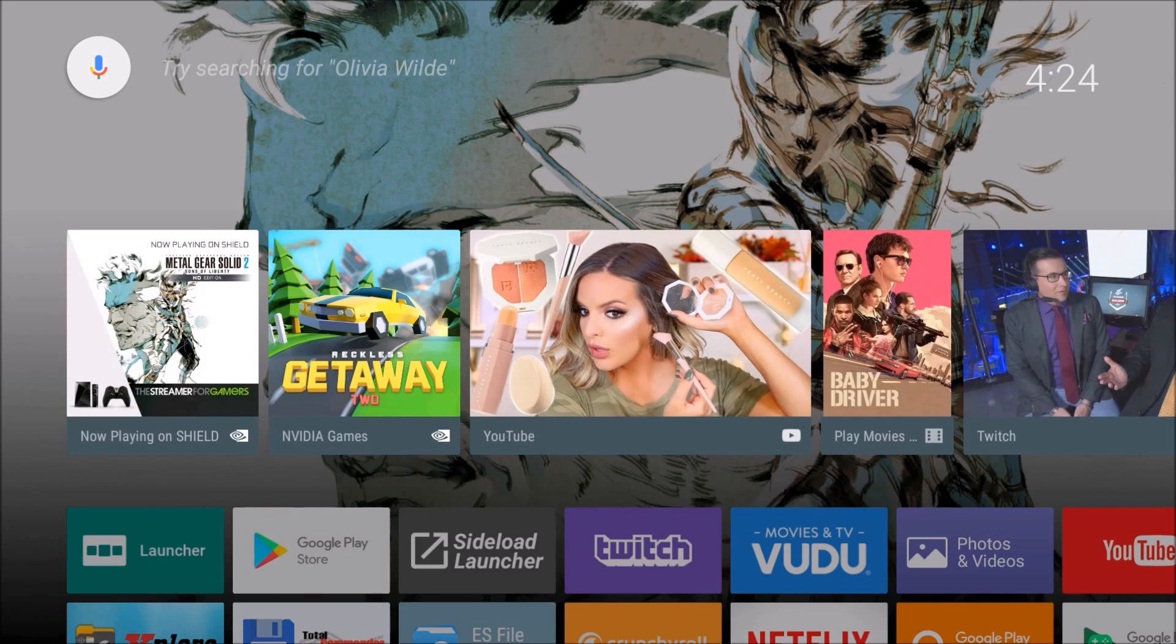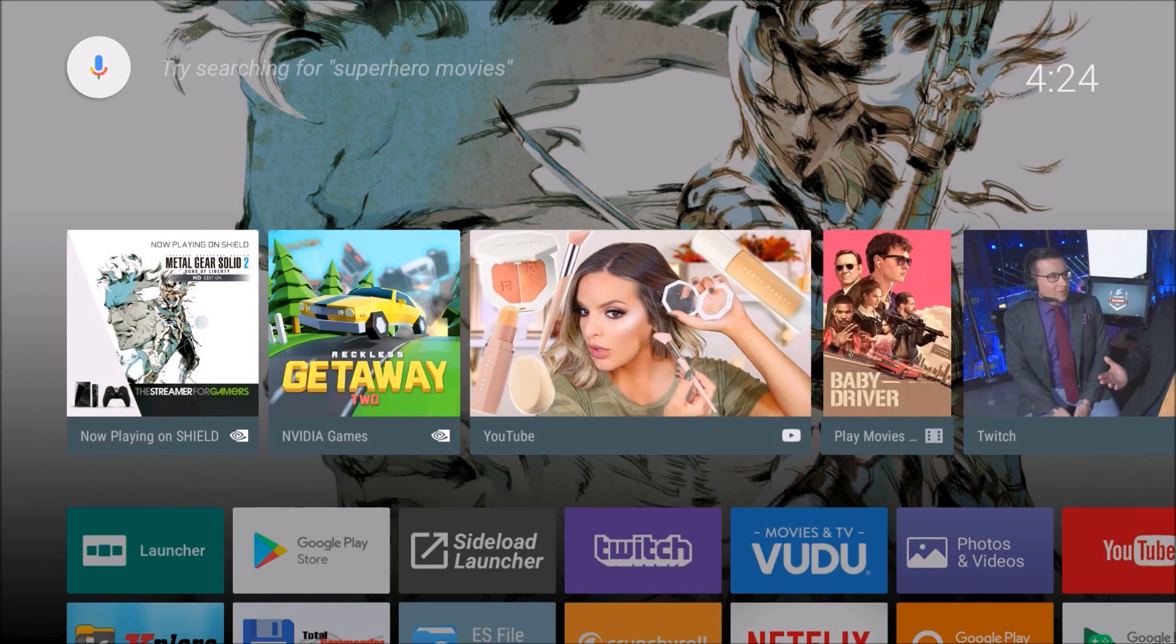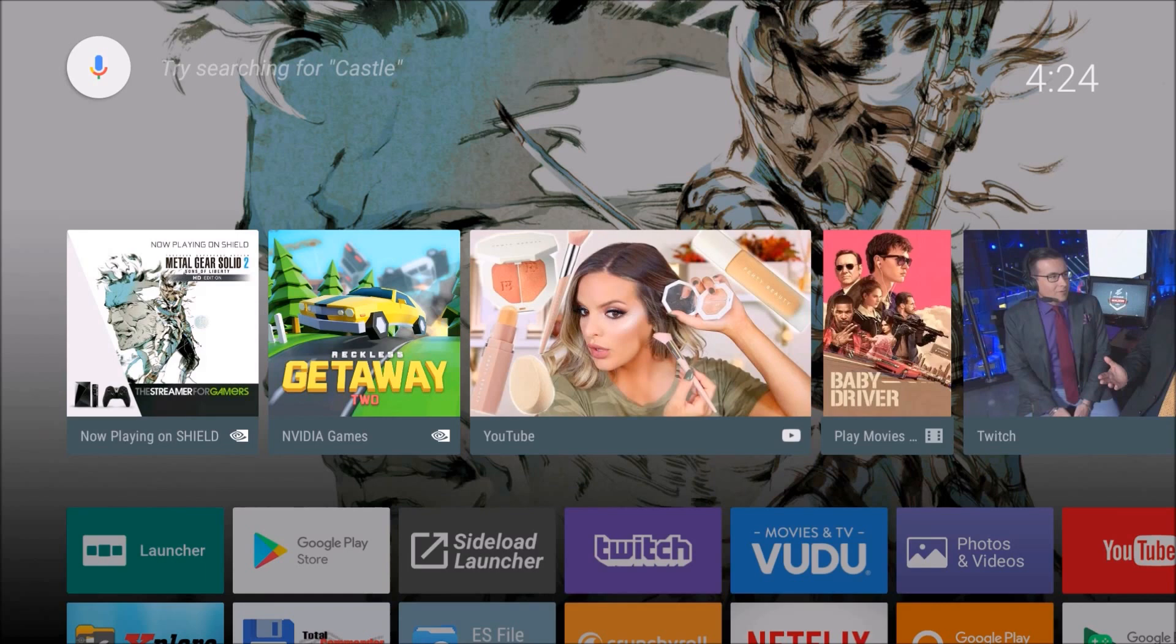If you weren't aware, there is an unofficial port of Jedi Academy available on the Amazon App Store. It may be unofficial, but it is legitimate since Raven Software released the source code for the game several years ago. So if you don't have Jedi Academy on your Android device and you're interested in making that happen, I will have a link in the description of this video to another video I made explaining how to do that.